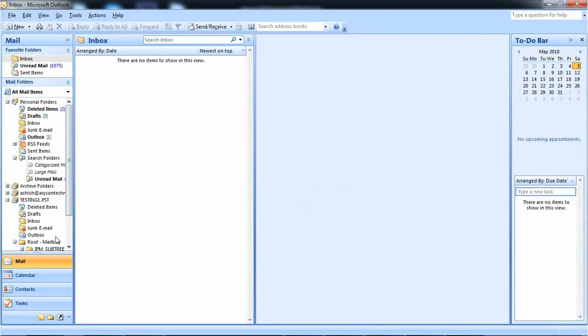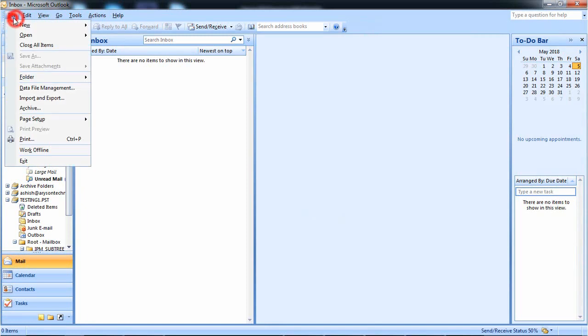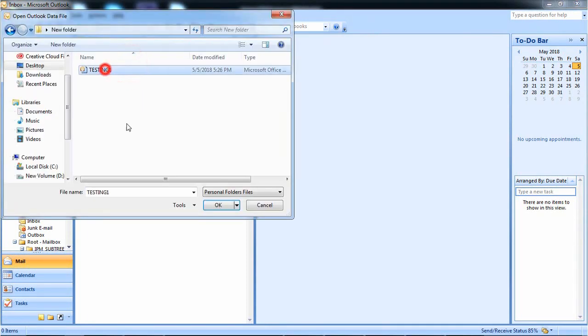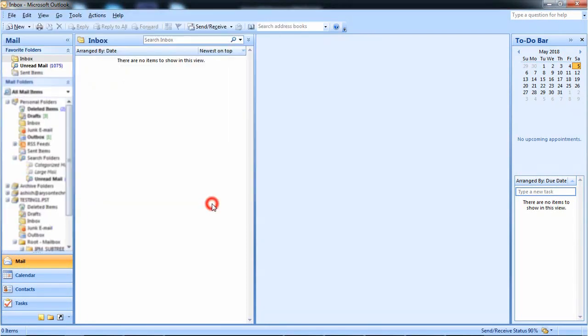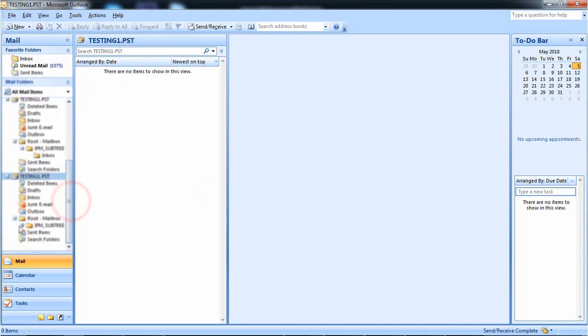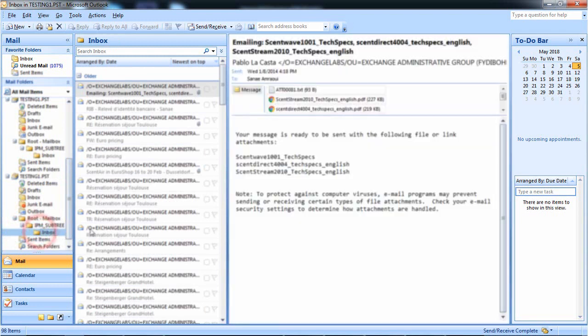Now you can view your recovered OST file in MS Outlook. Launch Outlook application and open the recovered OST file as PST from the location where you have saved the file. Select the recovered file which was saved as PST and view the PST in any version of Outlook.